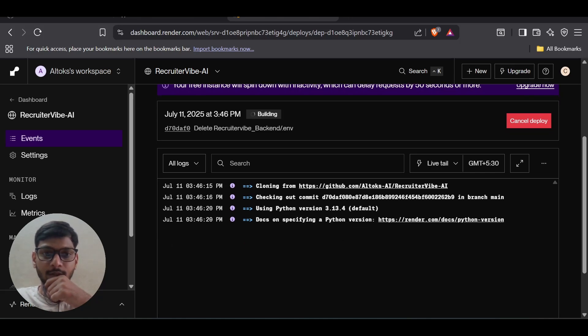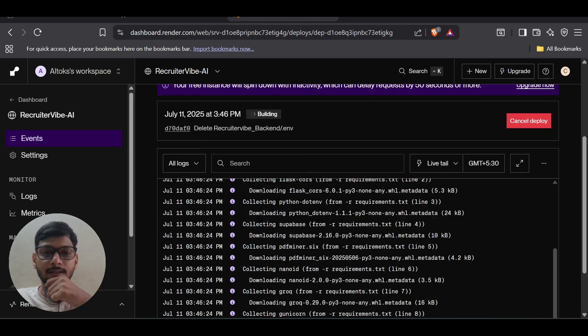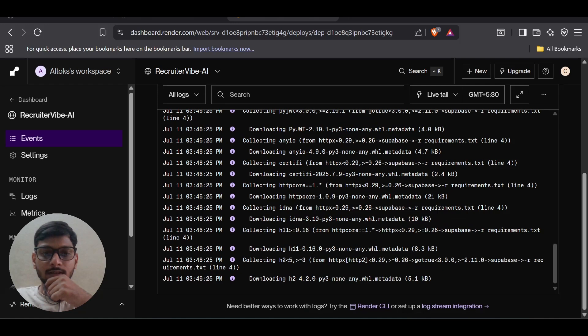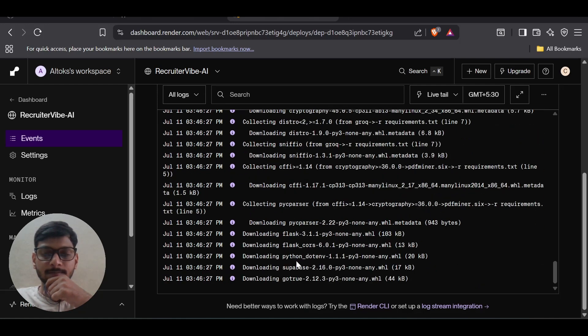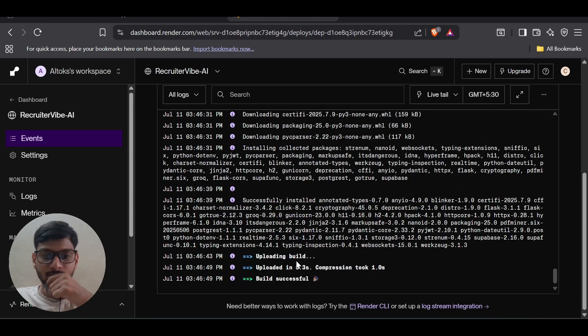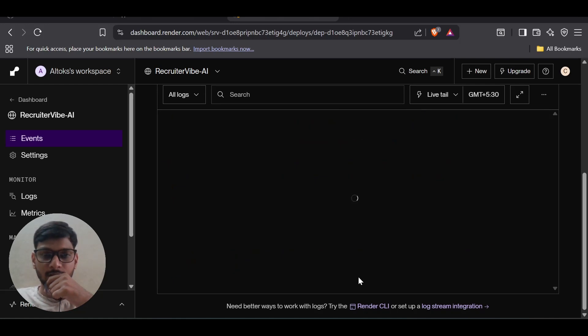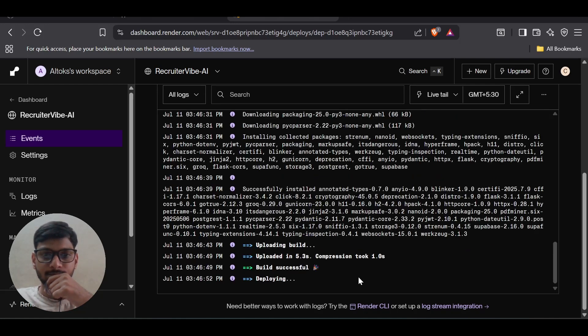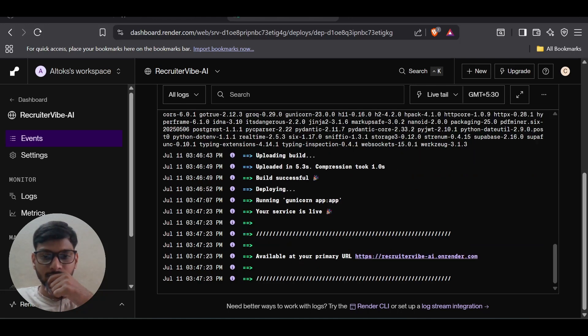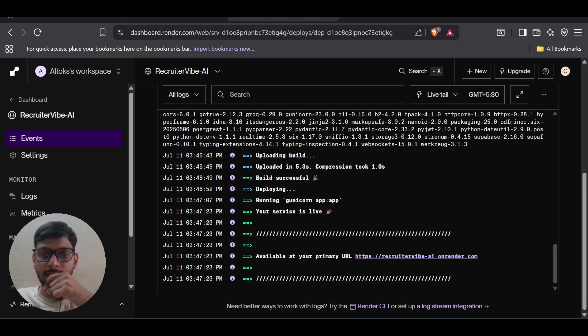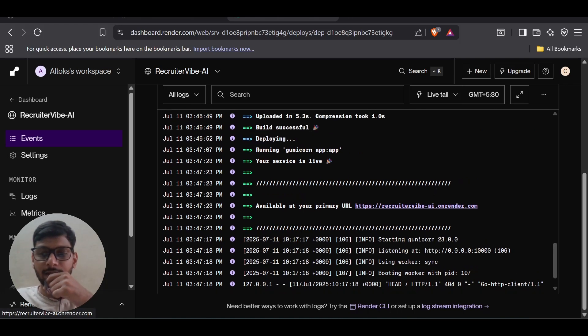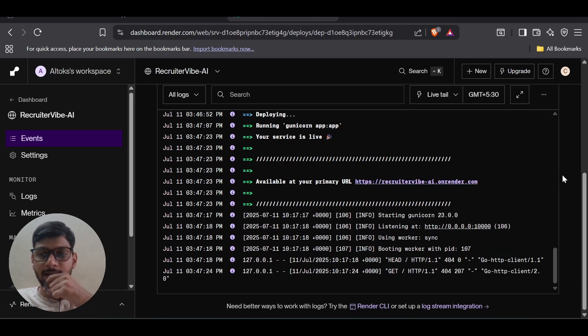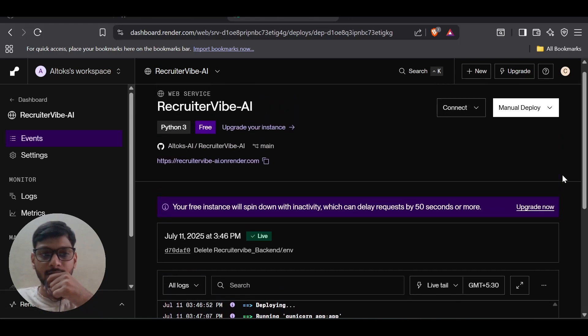It's building, downloading the requirements. Build is successful, deploying. And there you go, the app is live now. It's giving me the backend endpoint. We can even see the backend endpoint here.